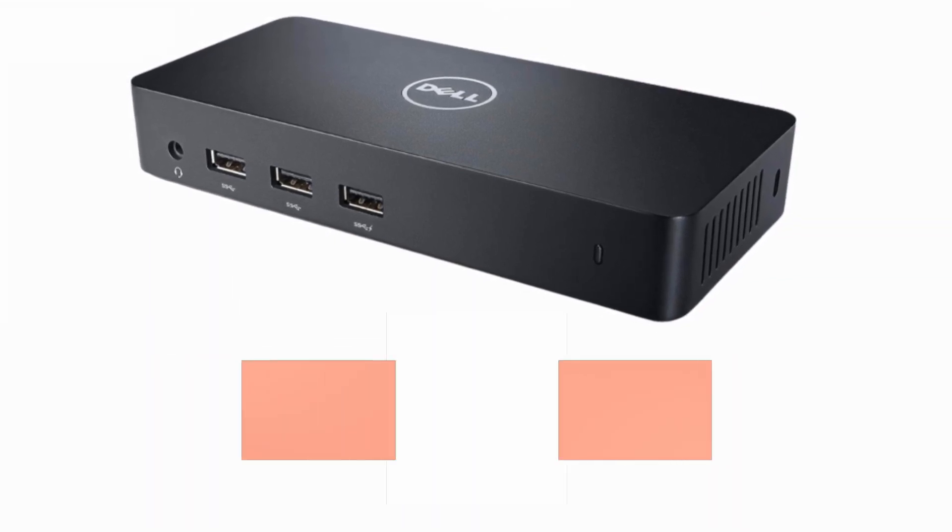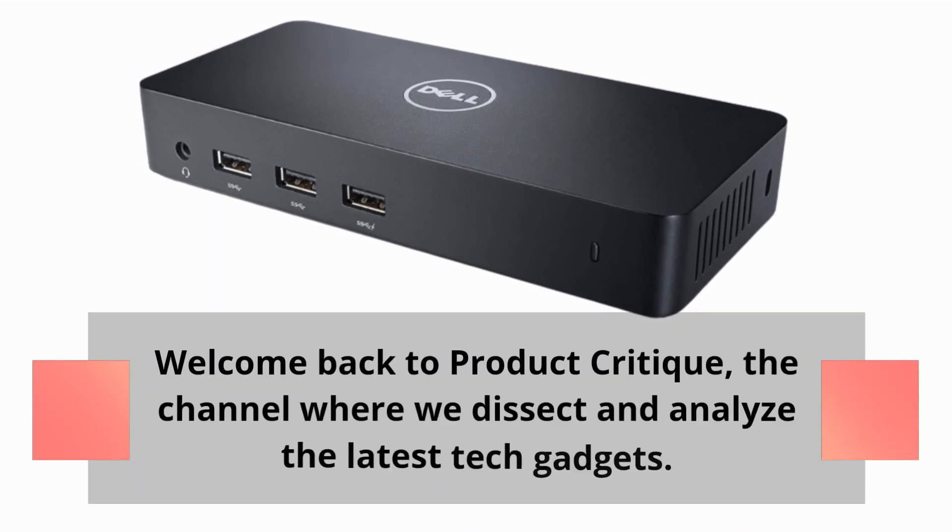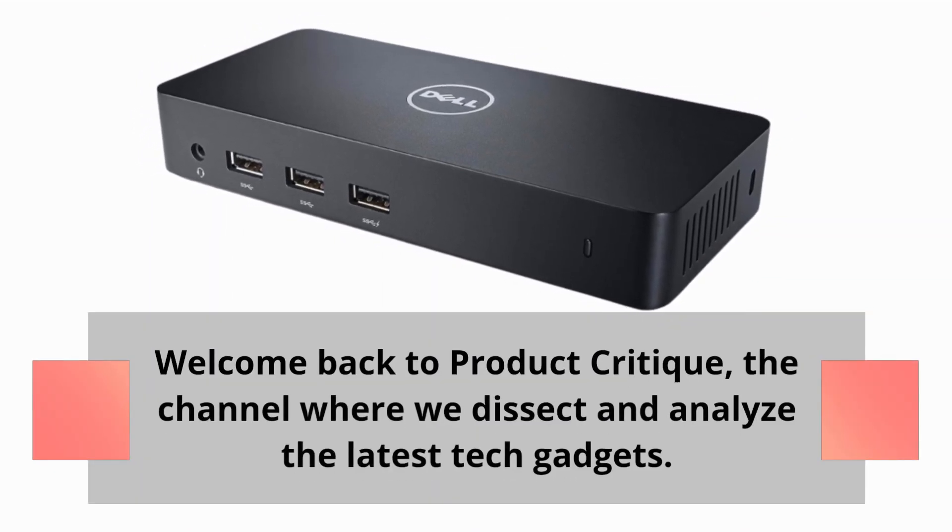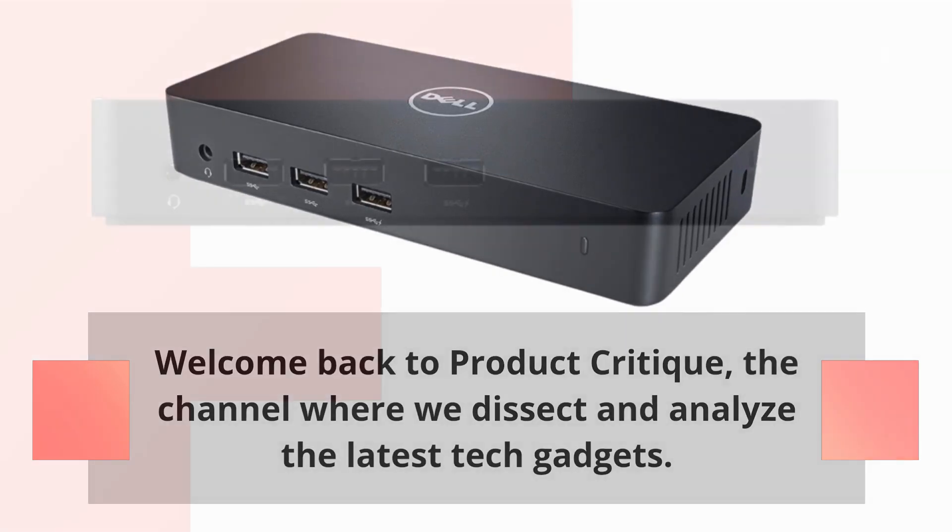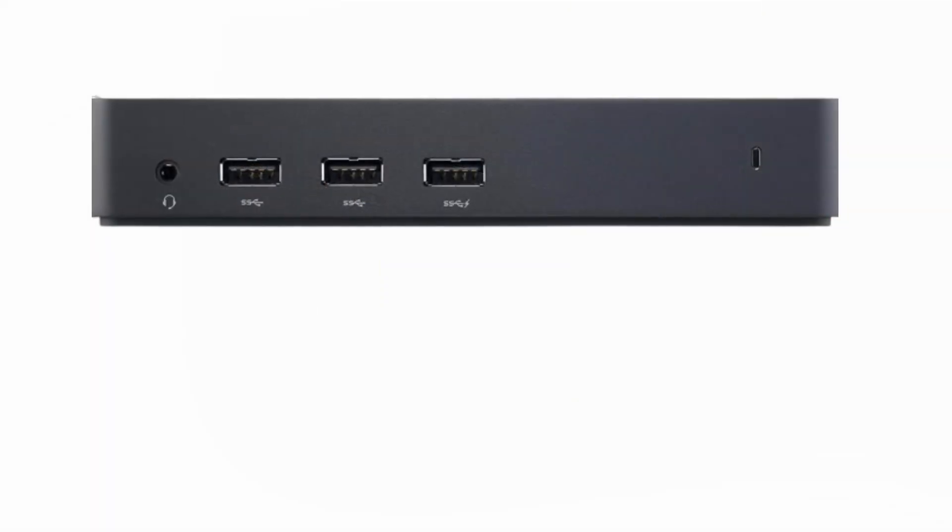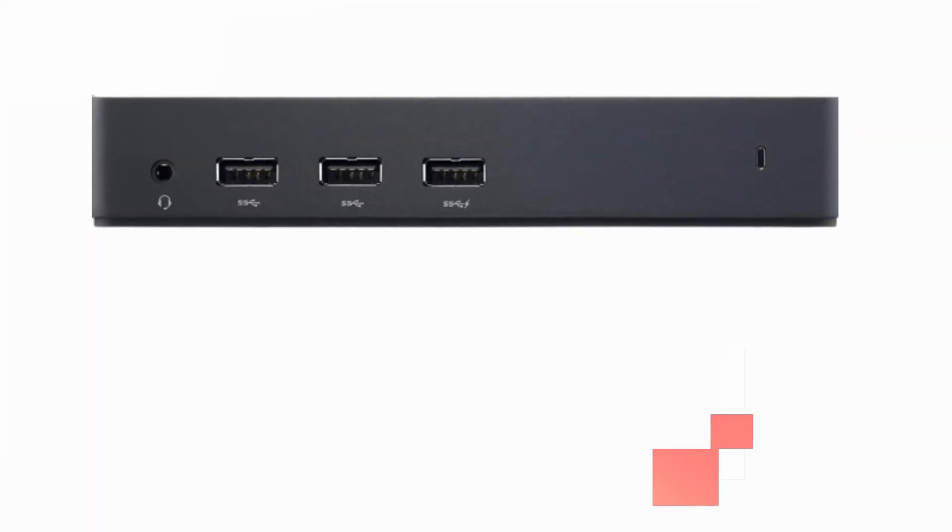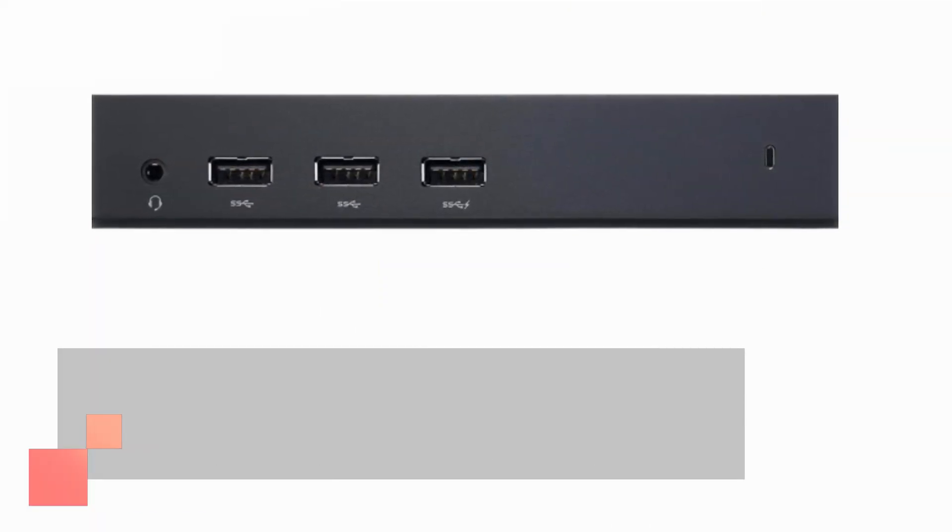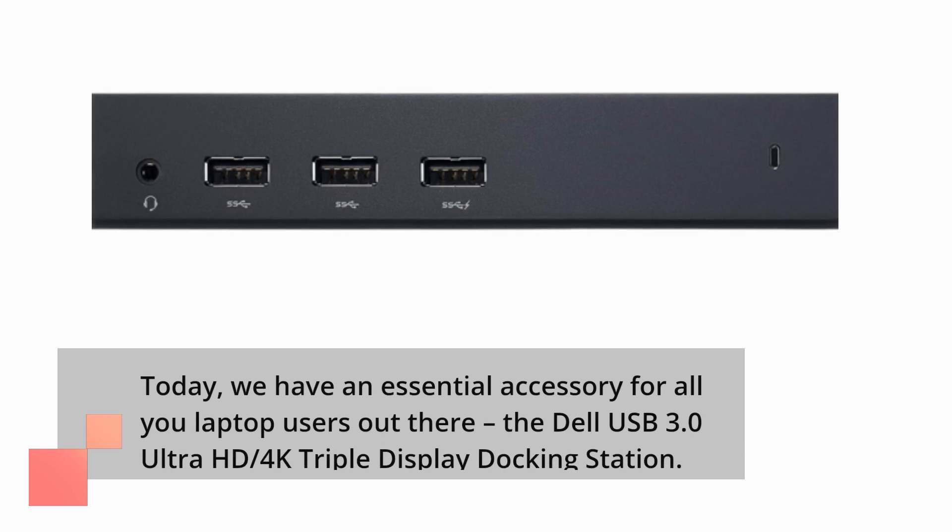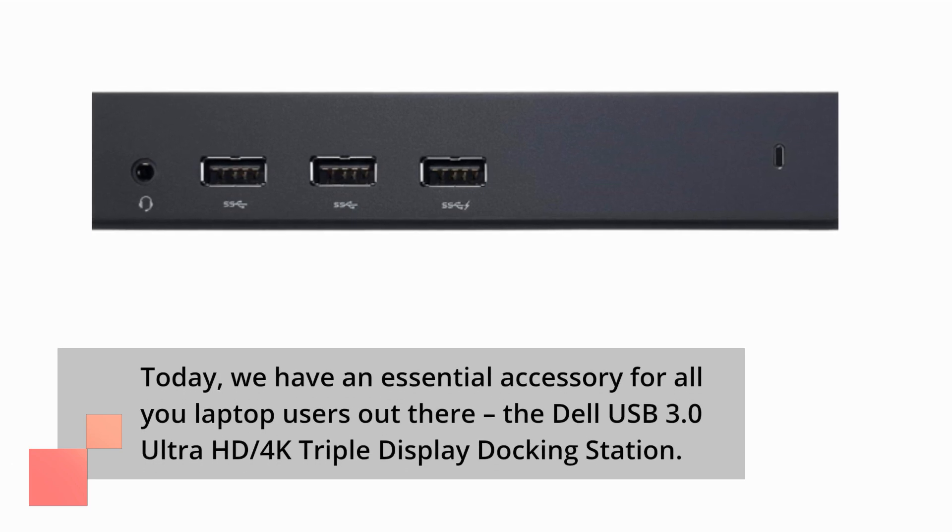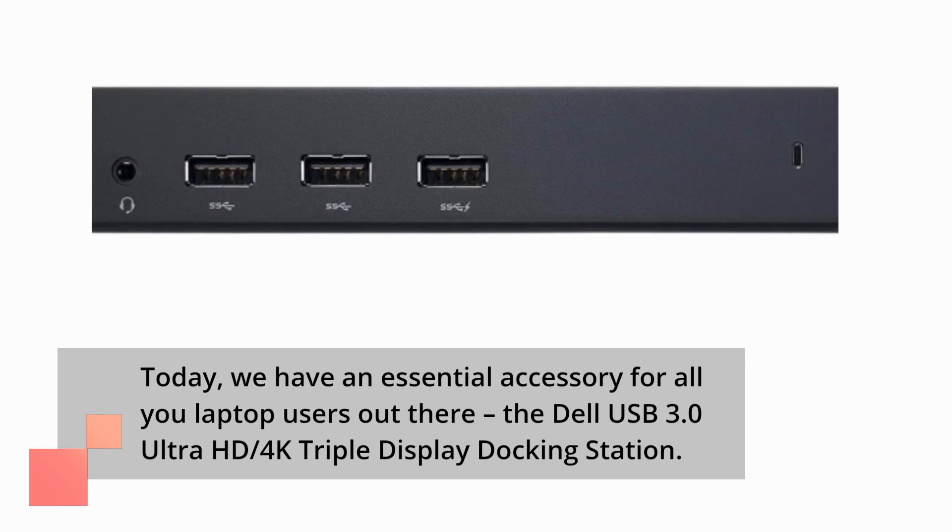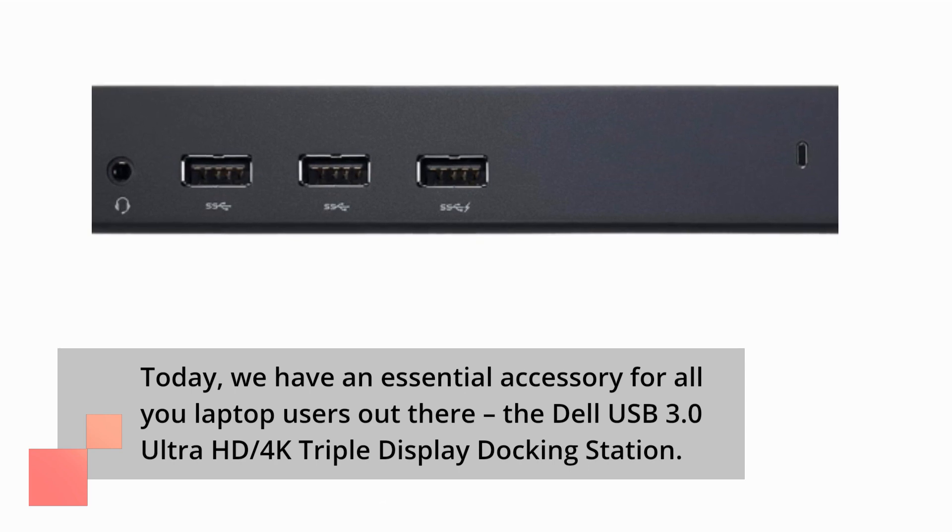Welcome back to Product Critique, the channel where we dissect and analyze the latest tech gadgets. Today, we have an essential accessory for all you laptop users out there. The Dell USB 3.0 Ultra HD 4K Triple Display Docking Station.